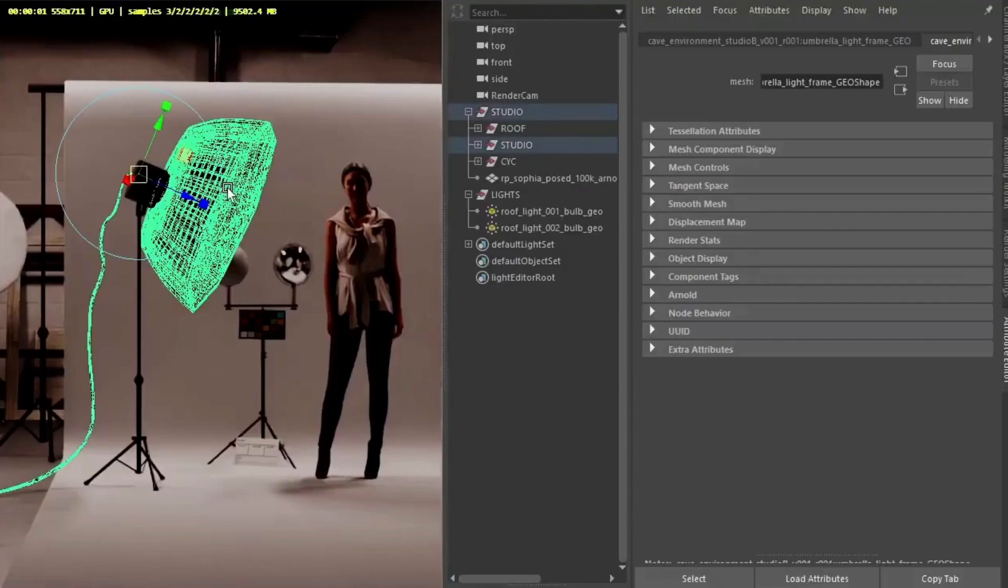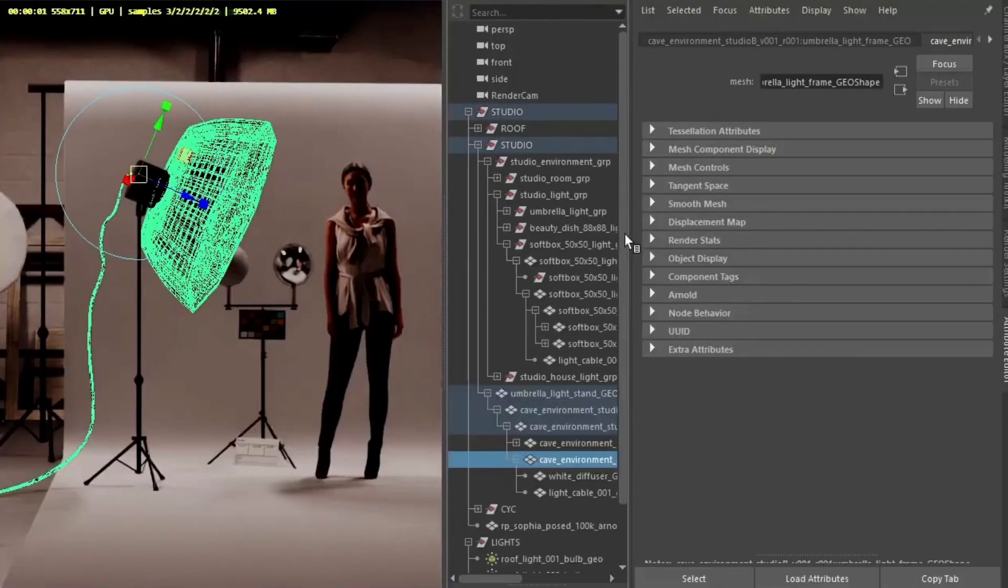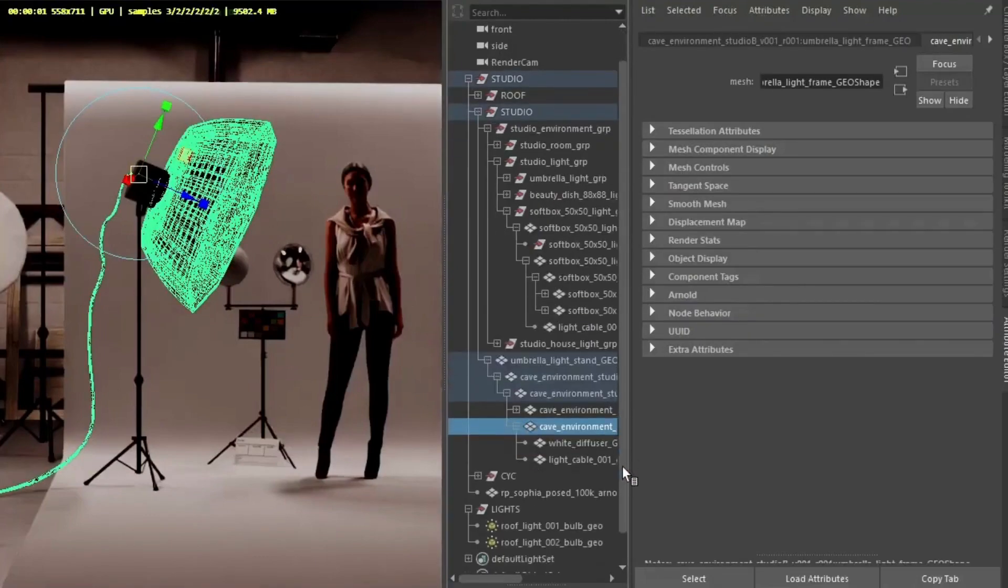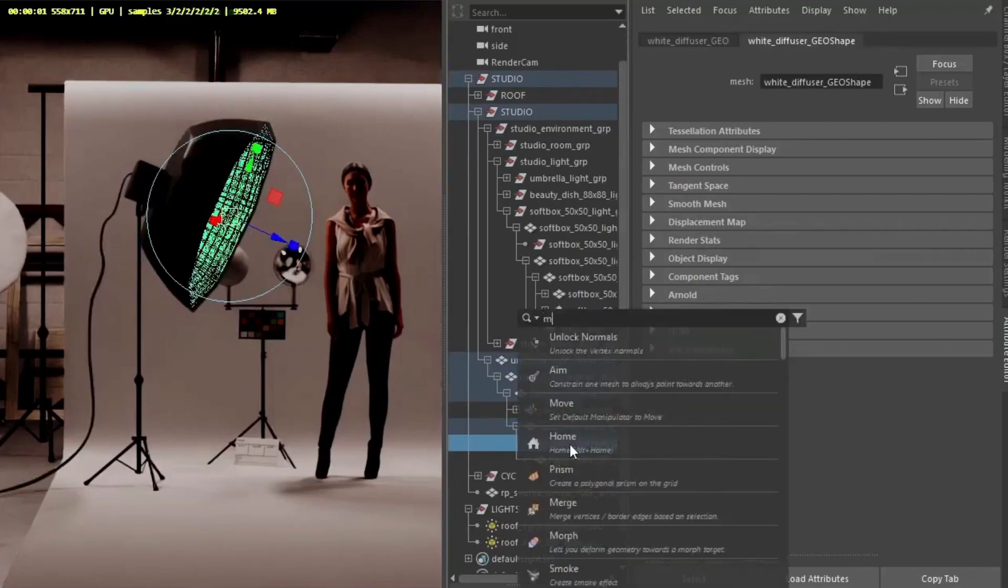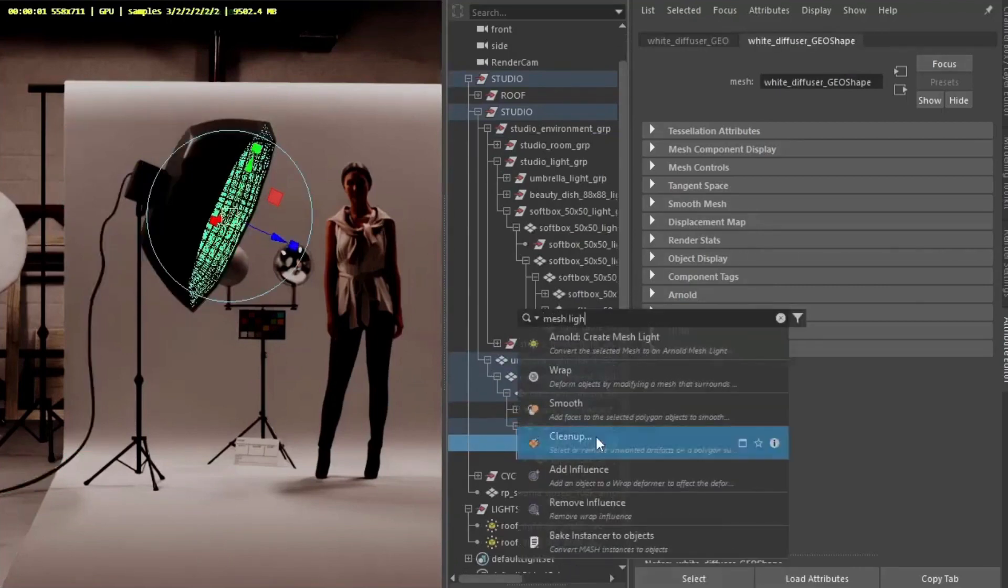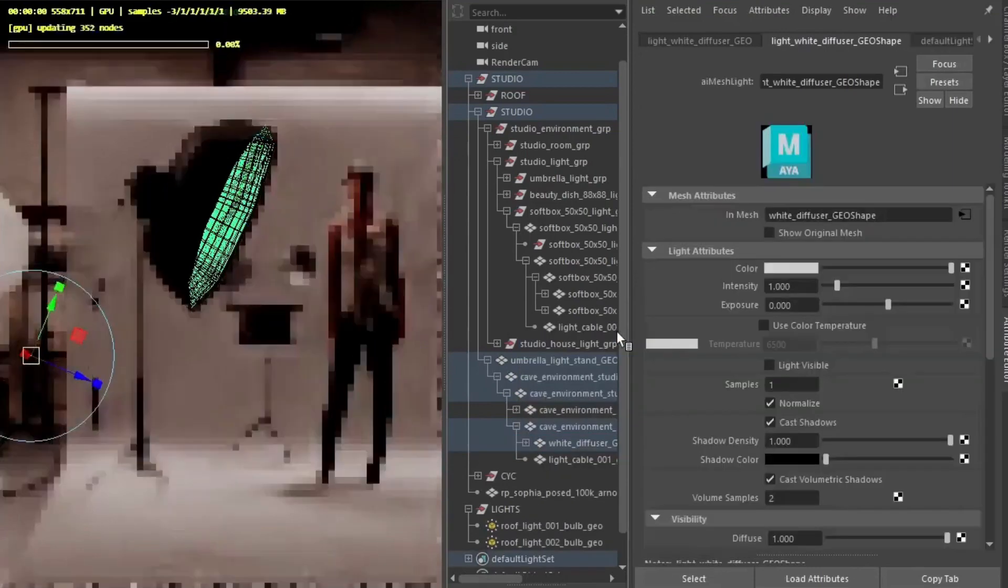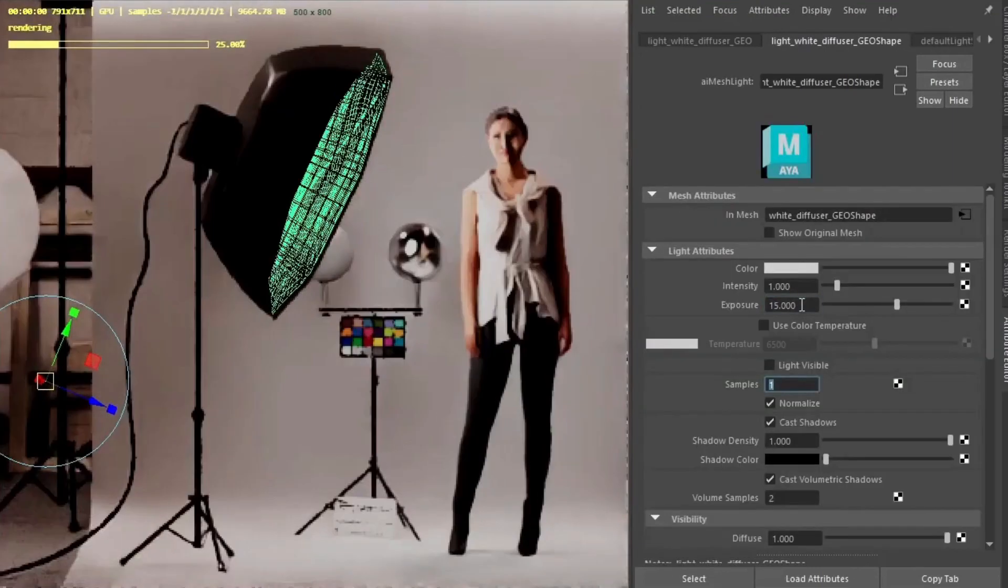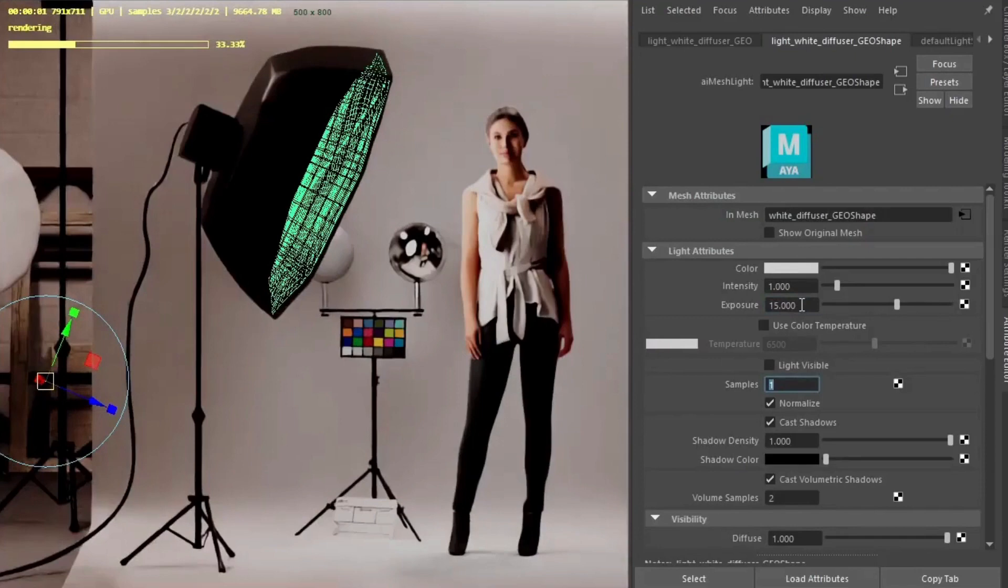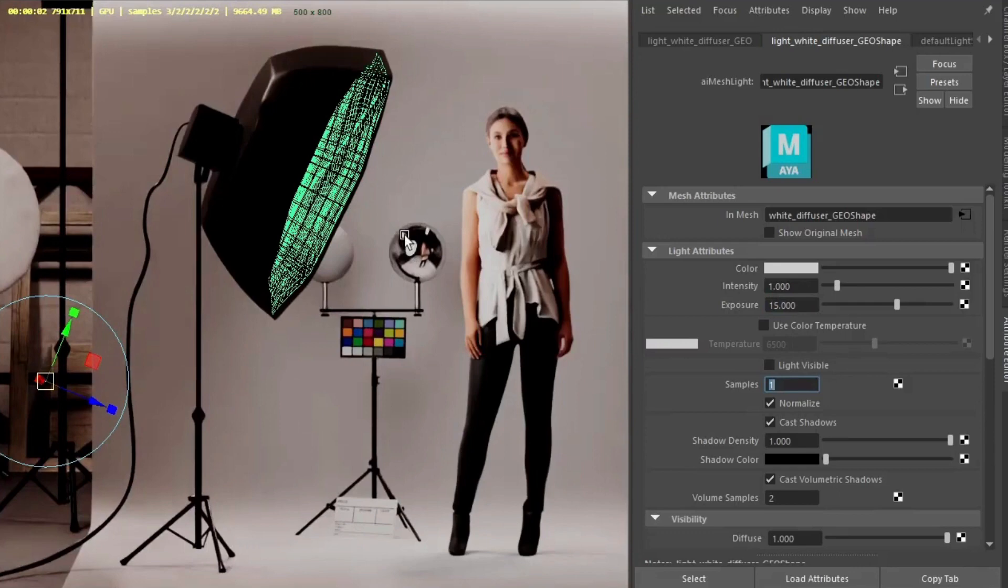So I'm going to start off by selecting the umbrella light. Push ctrl F in the outline, let's jump to the geo and select the white diffuser object. Convert it to a mesh light. So first of all I'm going to increase the exposure to around 15. You can see the reflection nicely in the chrome sphere there.